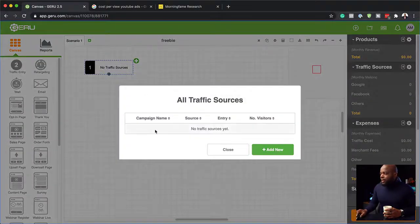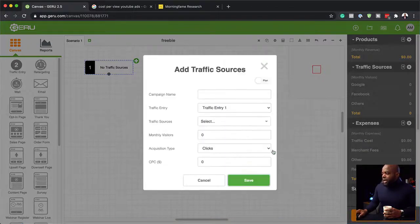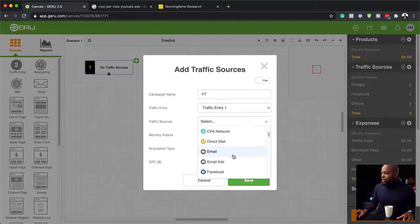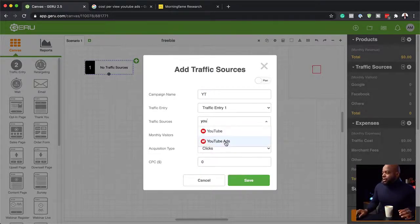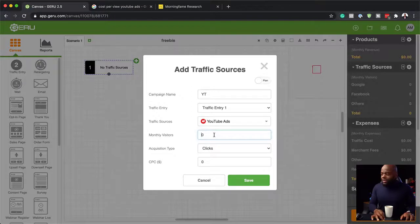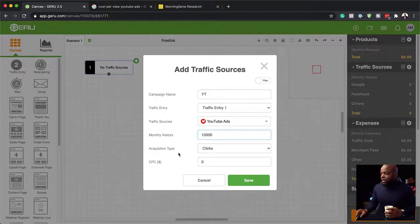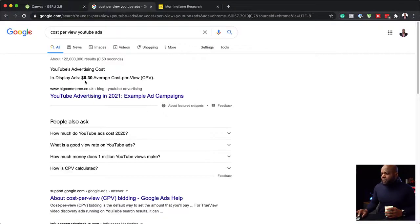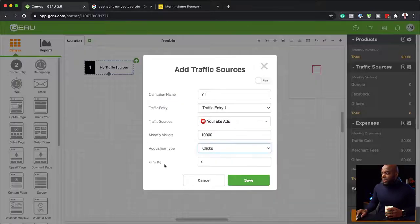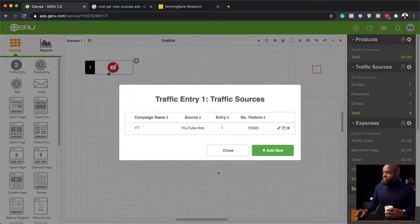I'm going to double click here and click "add new" — let's say YouTube, traffic entry one. For the traffic source, let's search for it — YouTube ads. For monthly visitors, I'm going to add 10,000 to start off with; we'll play around with these numbers. Acquisition type is clicks, and for cost per click — actually YouTube uses cost per view — it's $0.30. We'll add that, and save. That's our traffic source.